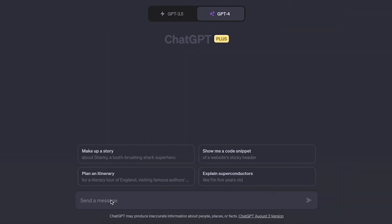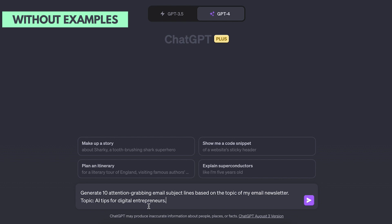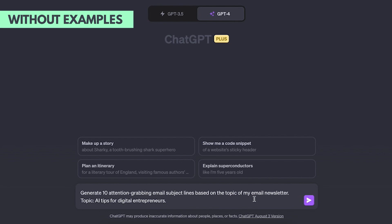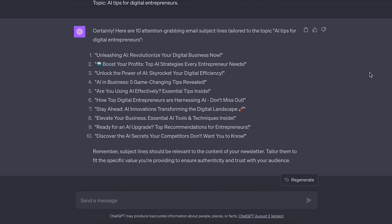Say I want to generate highly clickable email subject line ideas for my email newsletter. First, a prompt without examples: generate 10 attention-grabbing email subject lines based on the topic of my email newsletter — AI tips for digital entrepreneurs. Looking at what ChatGPT outputs, these subject lines are all right, but they're wordy, a bit generic, and end in exclamation points — none of that is really usable as is.